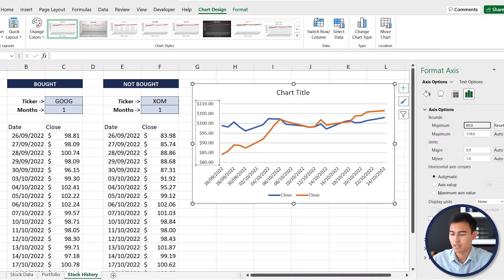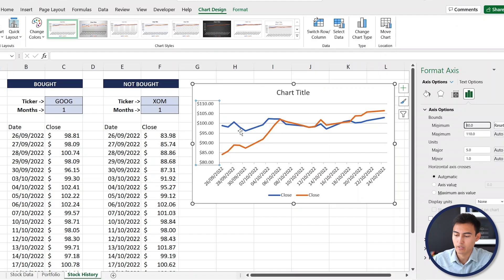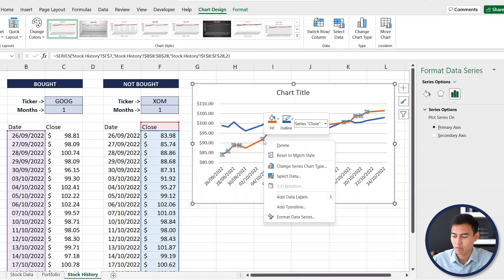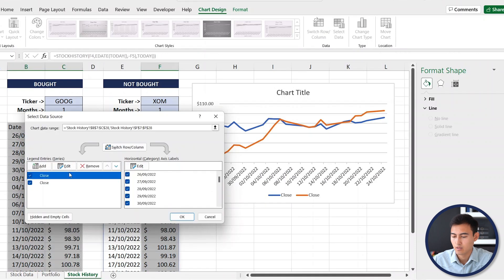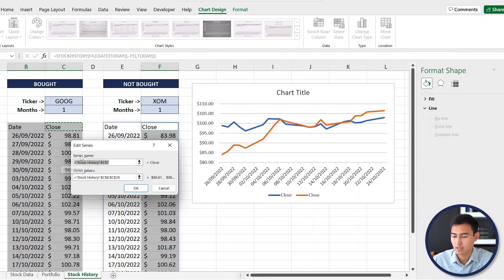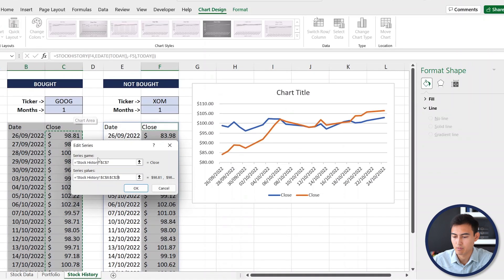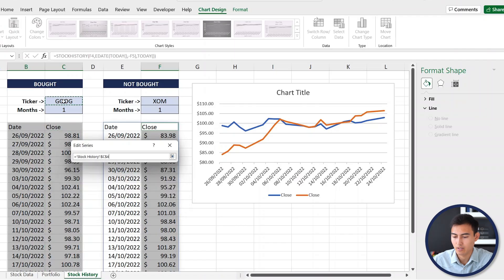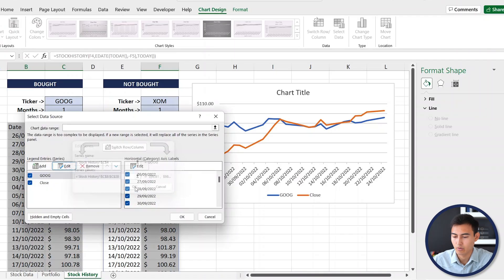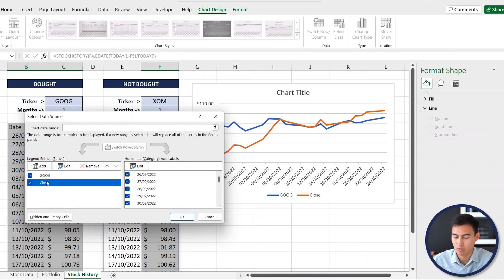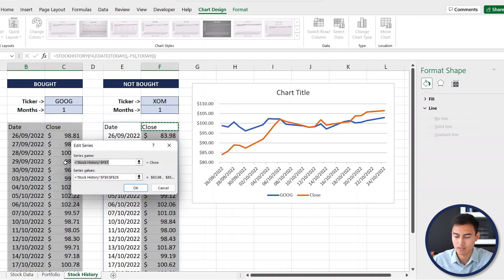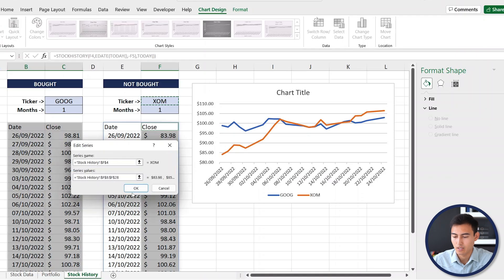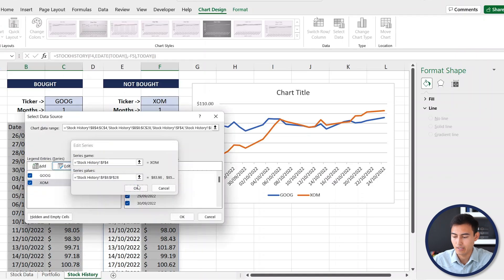Now we can really start to see there's a bit of a trend here, but we need to rename these so we know which one is what. Click on this one, right click, go to Select Data. For this first one go on Edit, and you can see that it's currently selecting all of the values here, so this one must be for Google. For the series name we're simply going to click on Google. The other one has to be ExxonMobil, so under Close here we'll go to Edit and change that one to XOM.